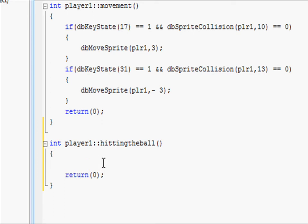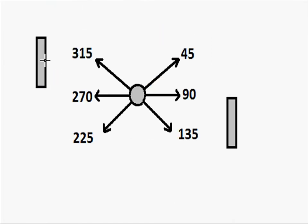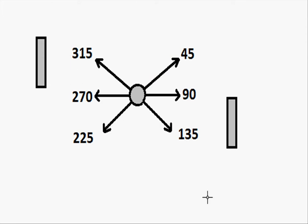In here we are going to put all the code for when the player1 paddle hits the ball. What's going to happen is if it hits it dead center it rebounds at 90. If it hits it above dead center it rebounds at 45, and if it hits it below center it's going to rebound at 135. This is going to give the player opportunity to try and sneak a clever shot against the other player.